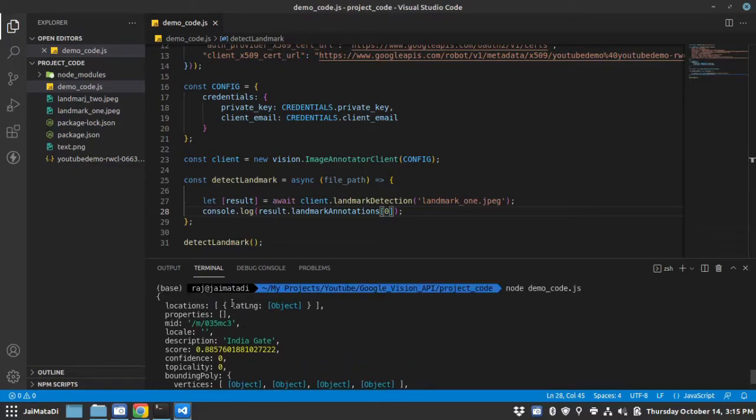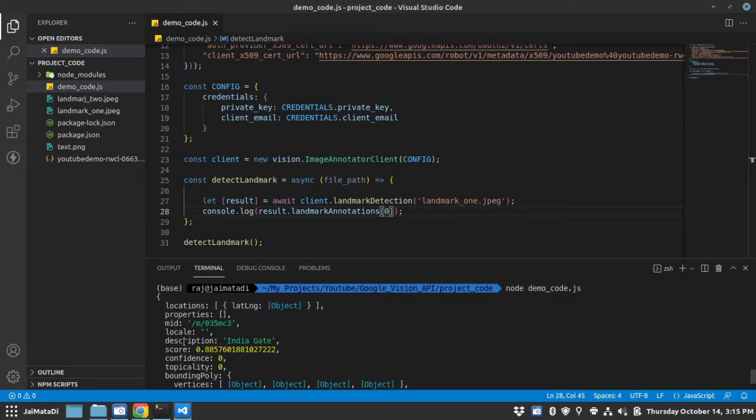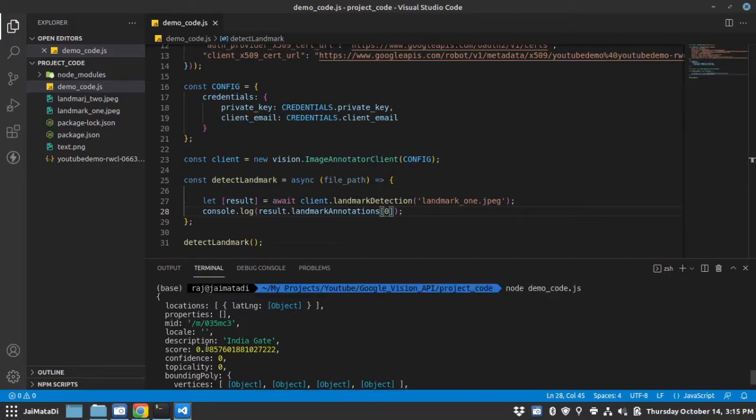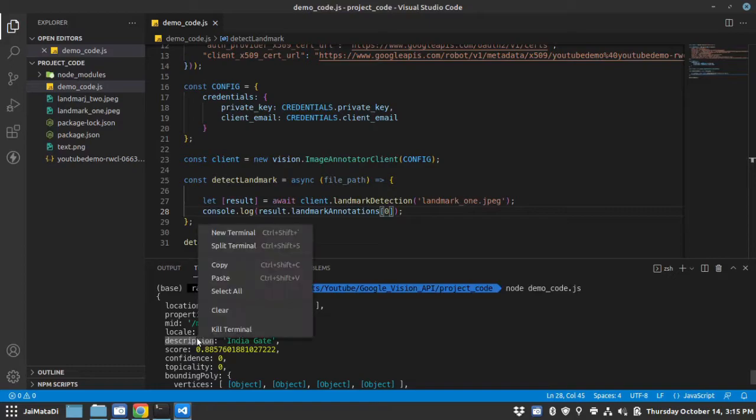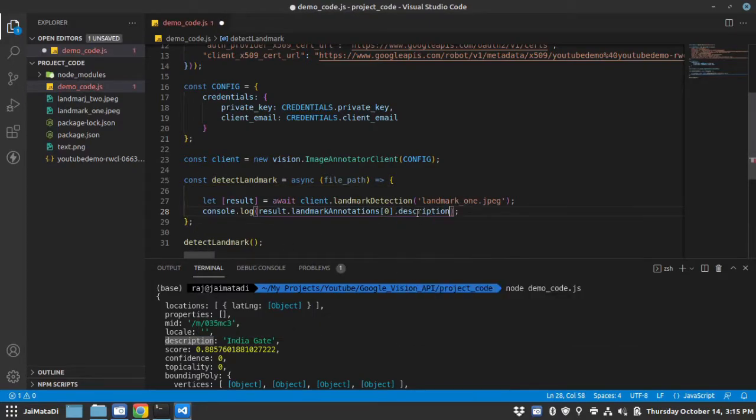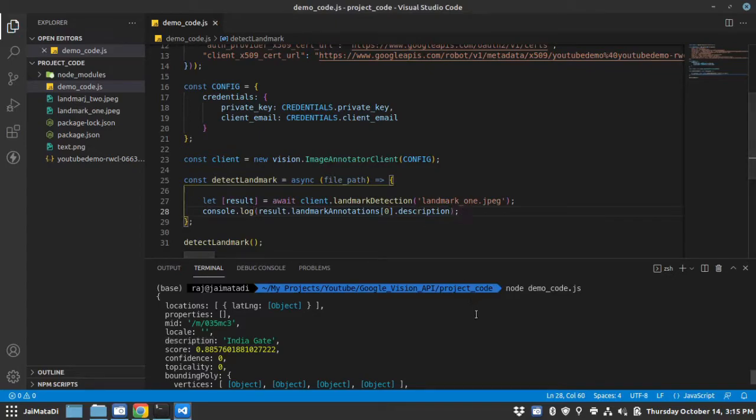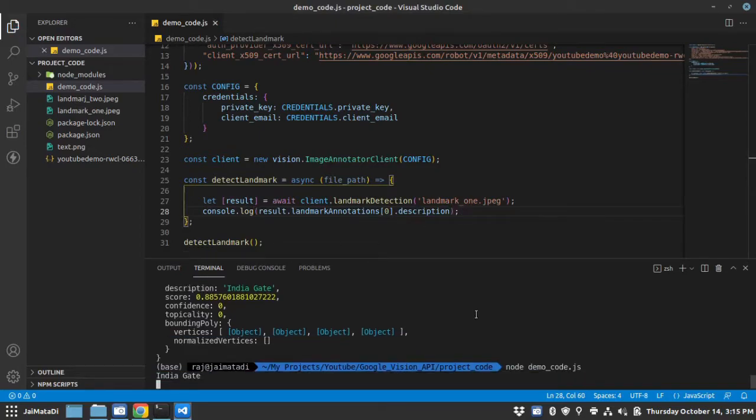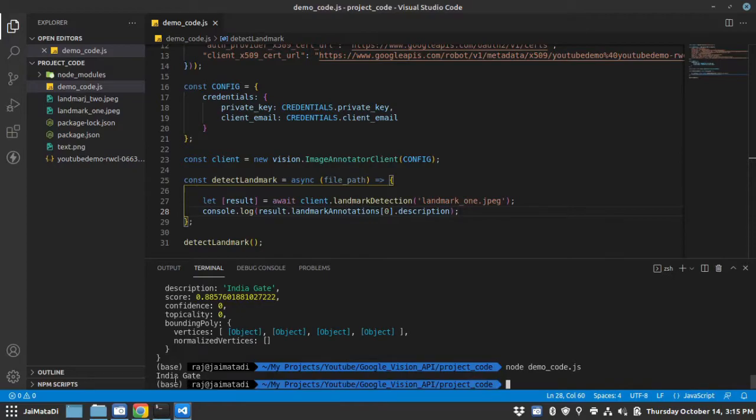It has many properties, location, then description, then boundaries and everything. So what we at this point require is description. So let me just take that and let me run this again. So we will get the landmark detected and the description of that image.